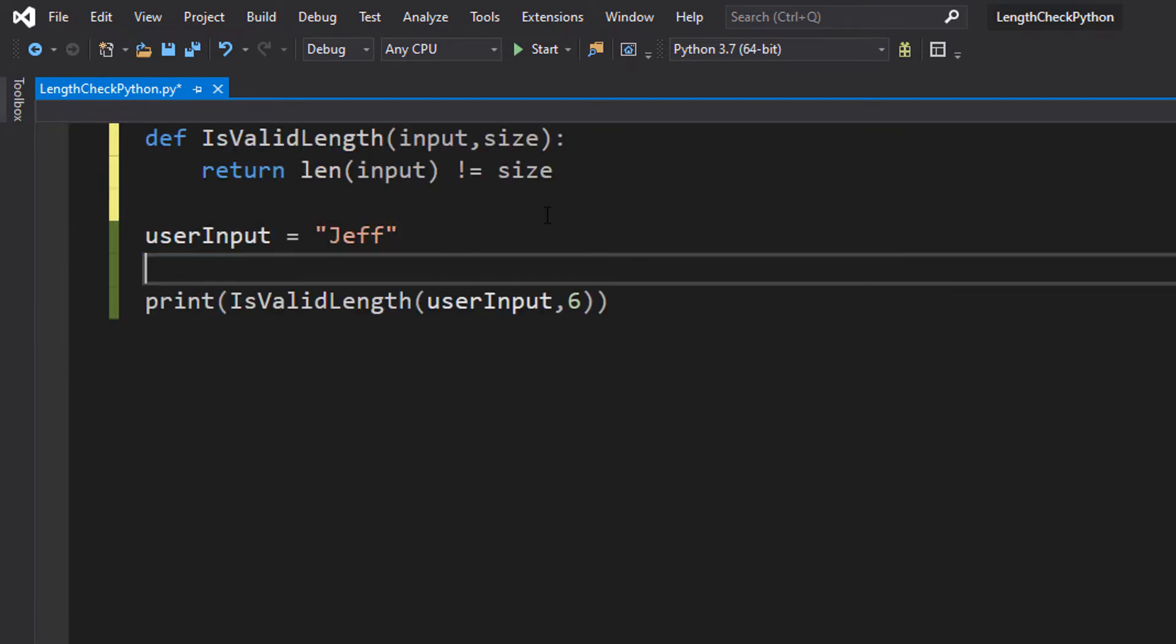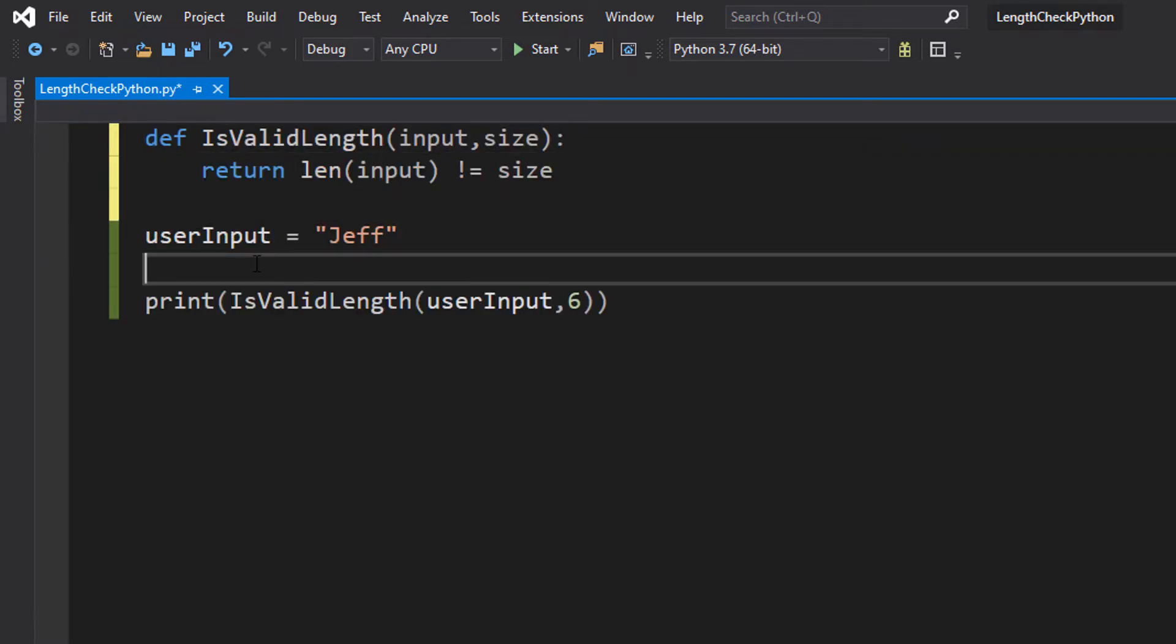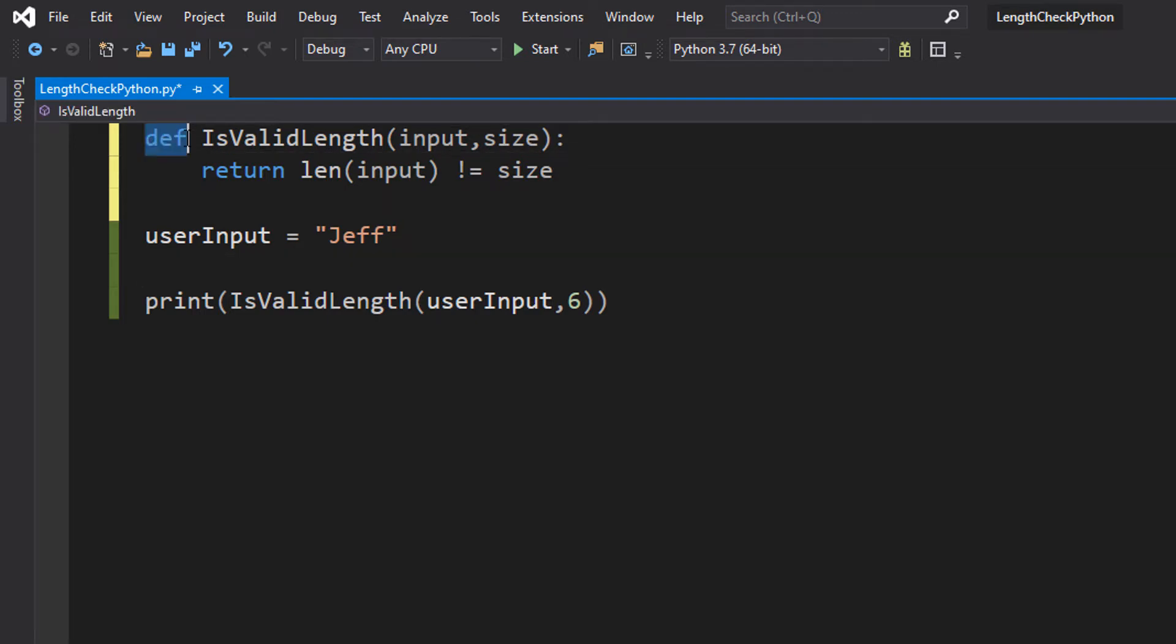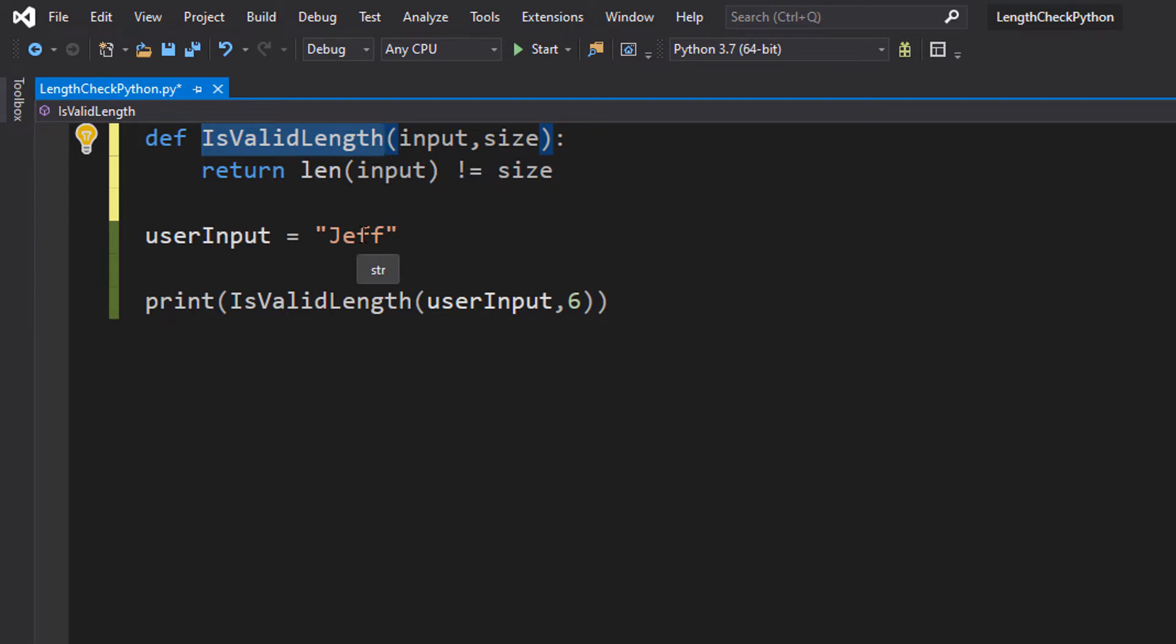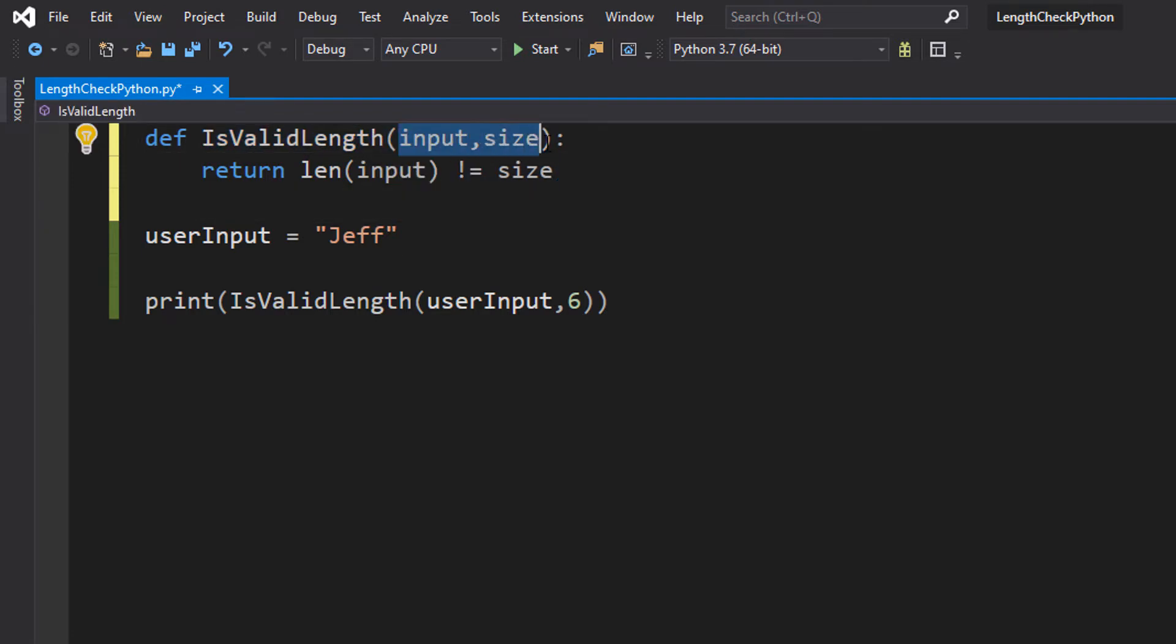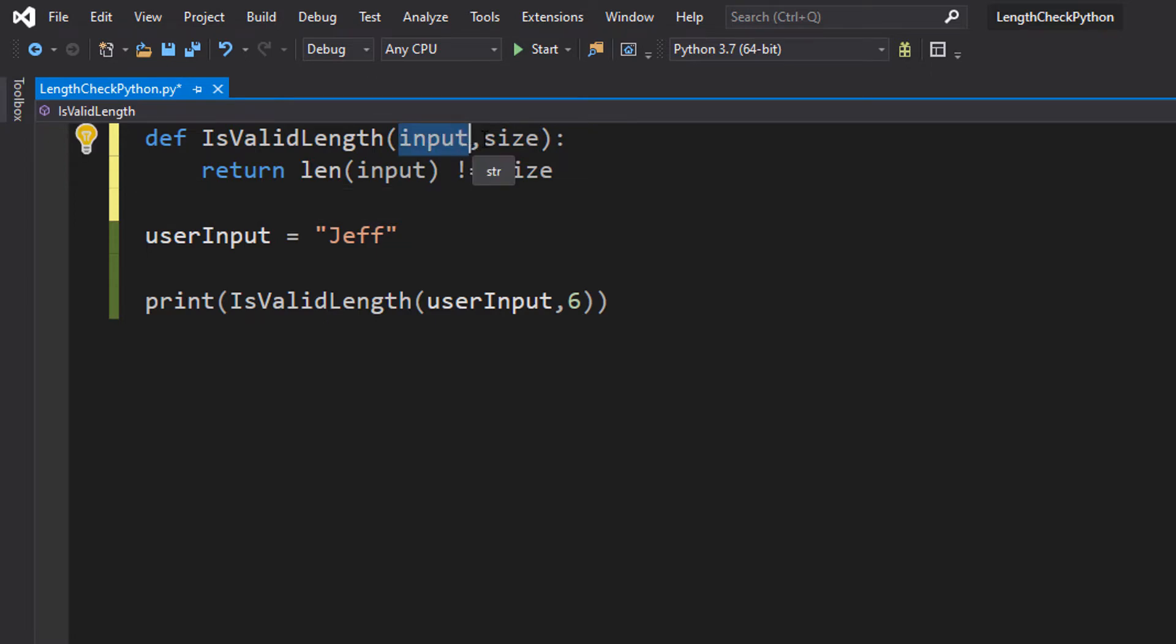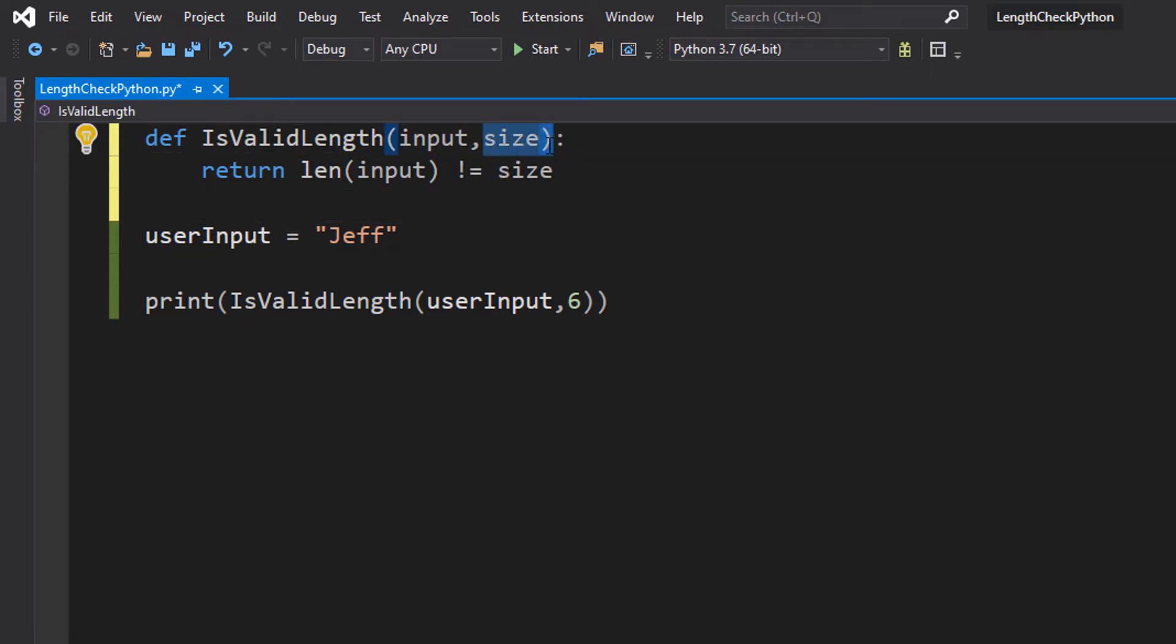So up here we are going to define our valid length check function. So we're going to do def which is short for define. Then we're going to do isValidLength. This is the name of the length check function. Then we're going to do input and size as our two parameters. Input is going to be the string we want to validate. Size is going to be used to the criteria to determine how long we want the string to be. Then we do a colon at the end.